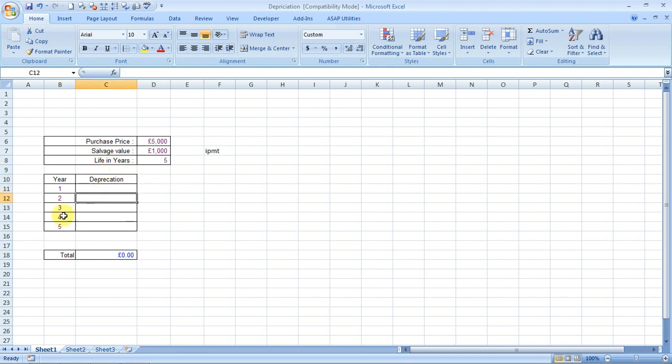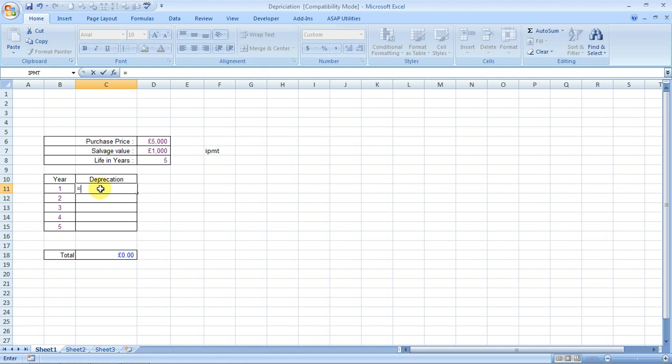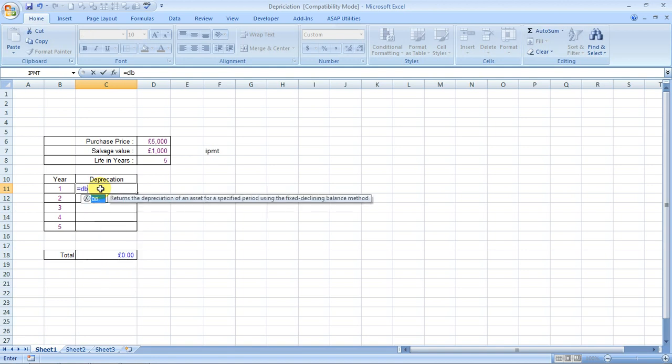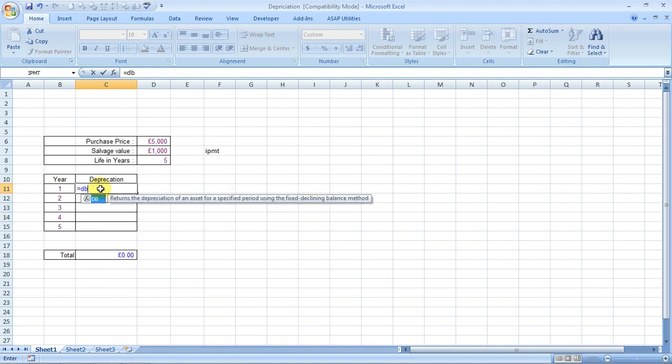How do we do that? We start with an equals sign, type DB. What does it say? Returns the depreciation of an asset for a specified period using the fixed declining balance method.